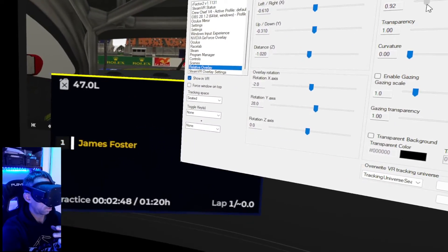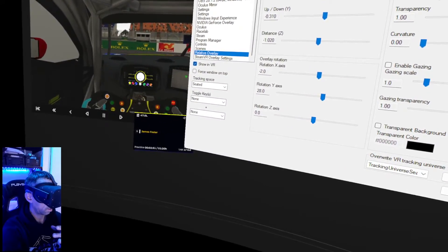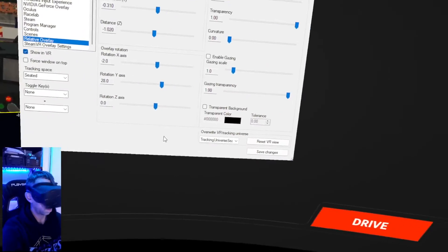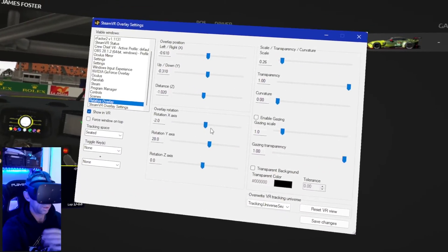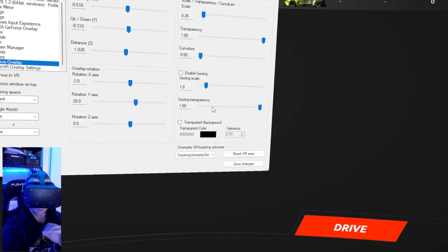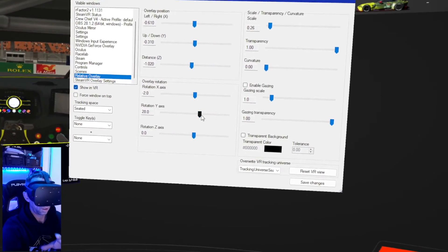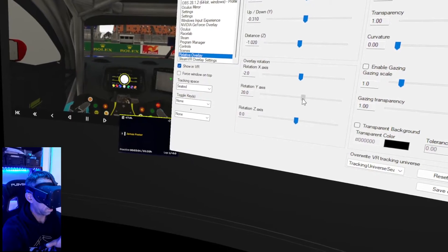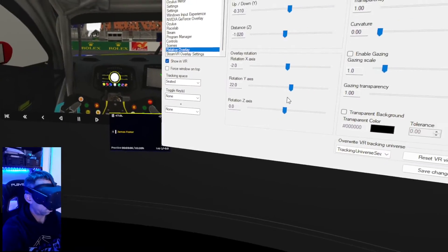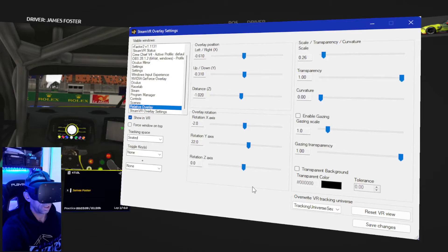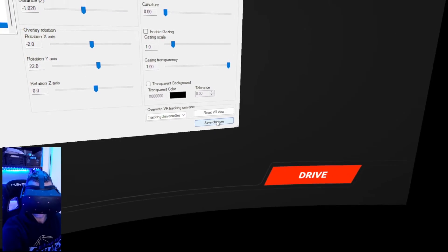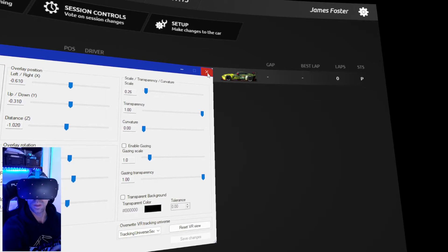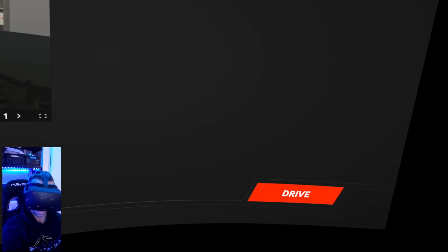You've also got scale, we can make it bigger or smaller. Depending on what resolution you run, where you want it on your screen, you can make it bigger, make it smaller. I didn't like the transparency ones, so I kind of left them as was. And then these are like, yeah, tilt it left, tilt it right. Sort of spring it into you, bring it away from you, depending on how you like it. Once you've done that, hit the save changes, close the window down.